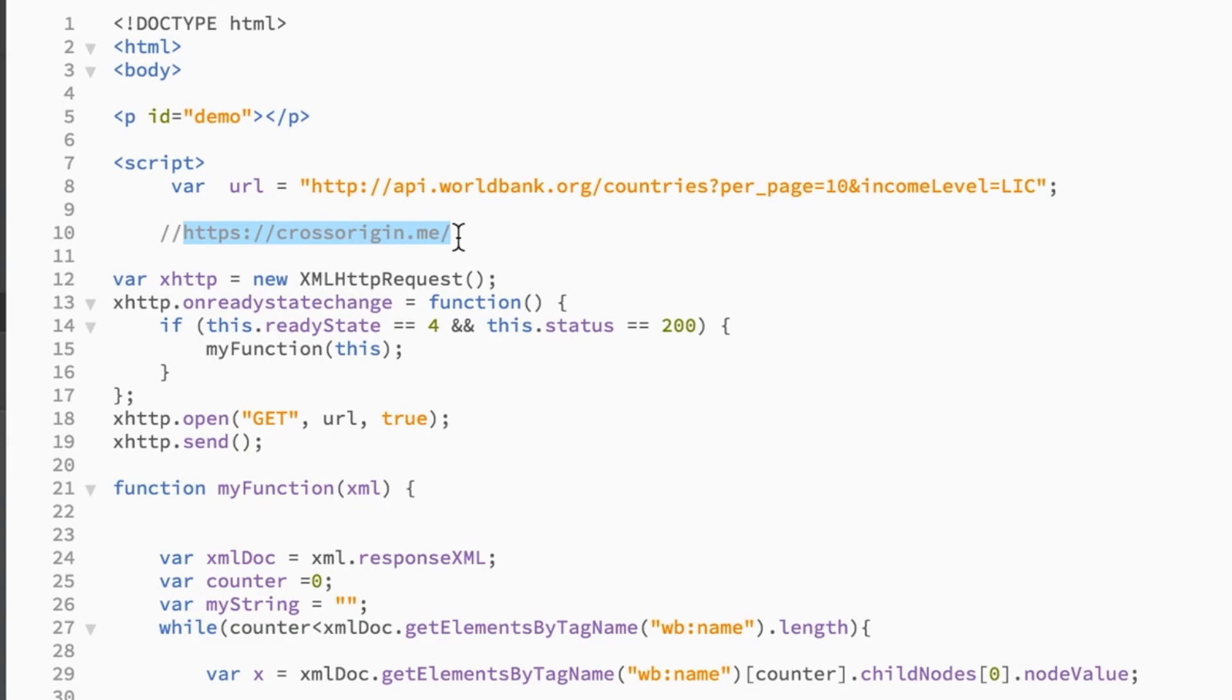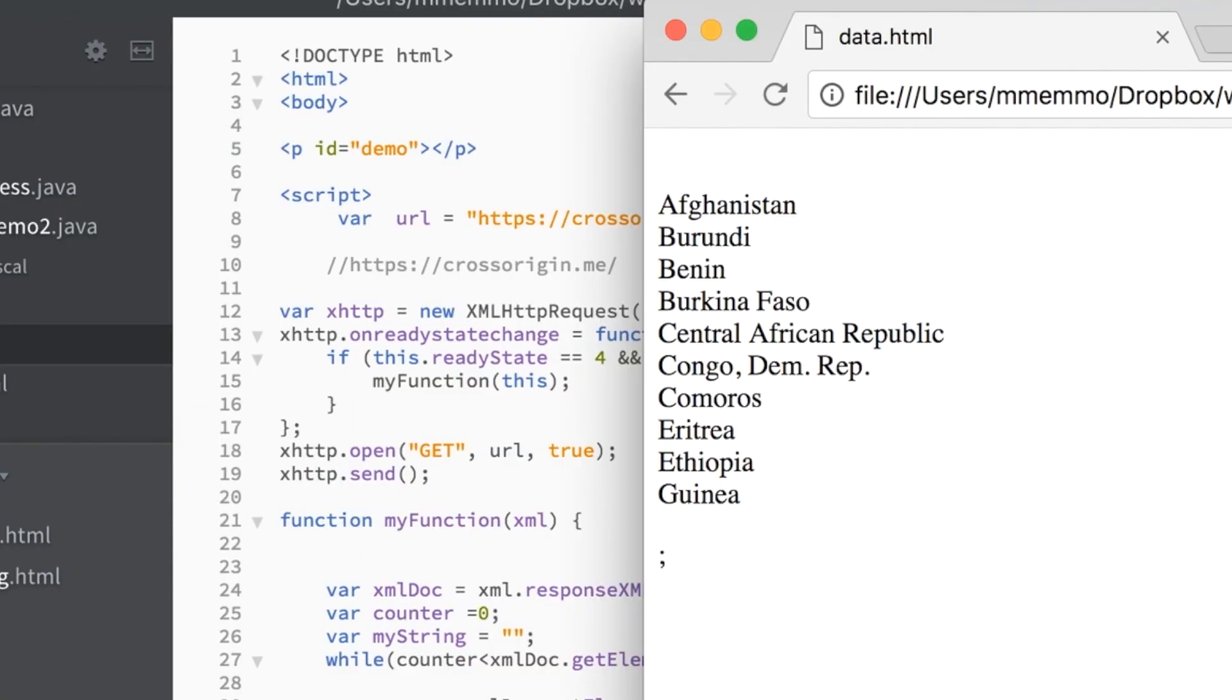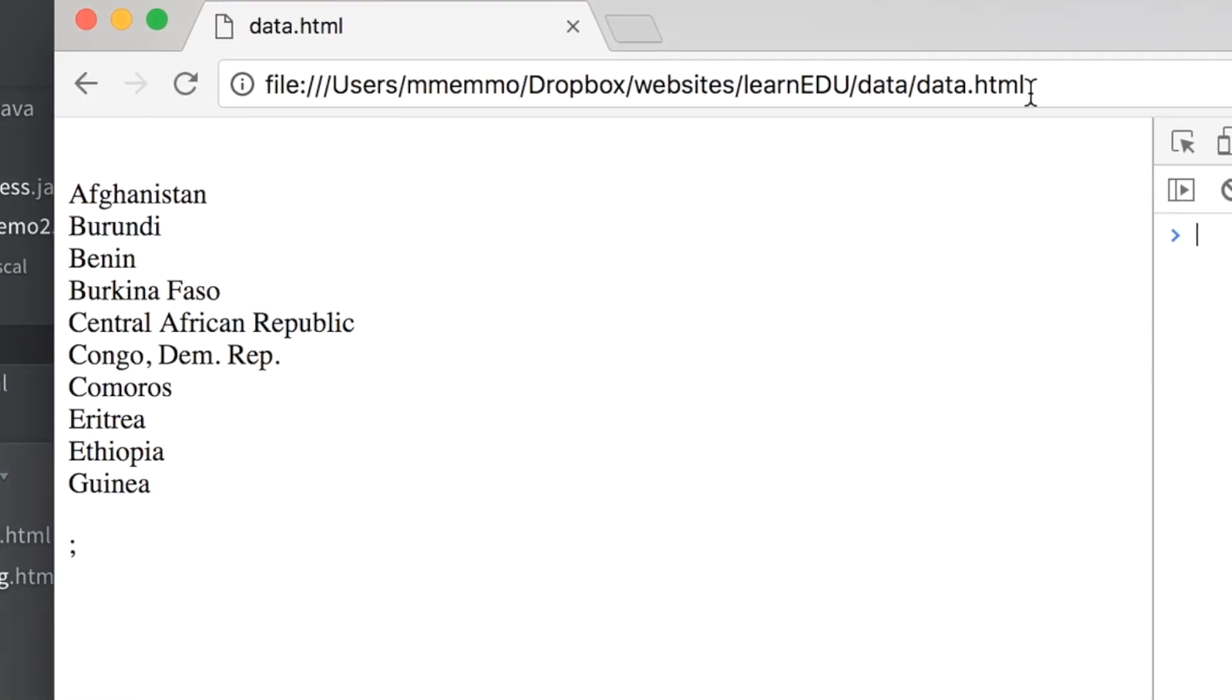https colon forward slash crossorigin.me forward slash. So once you add that, then you'll notice that we don't get the error anymore, and it lists the content that I want it to list.